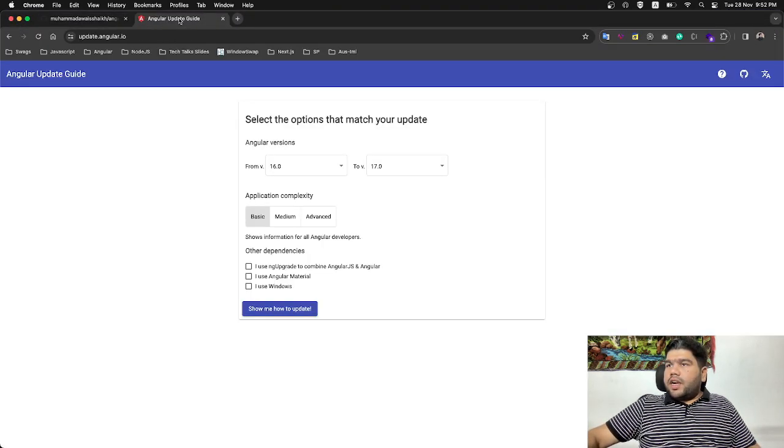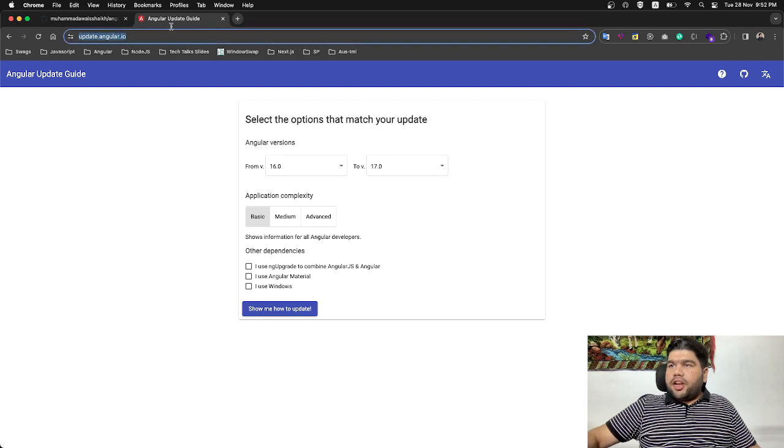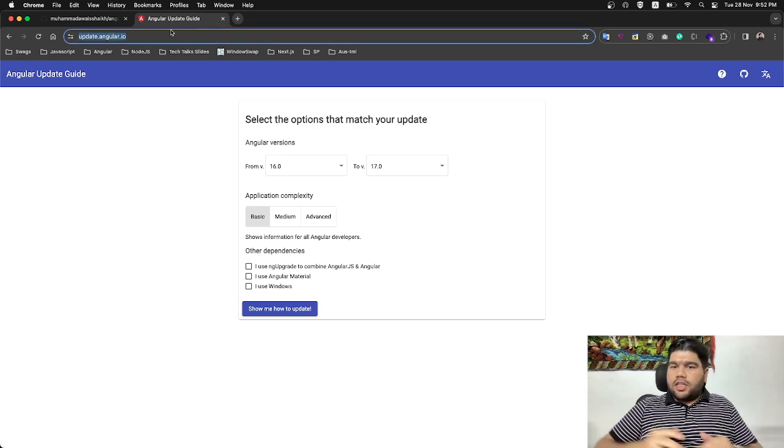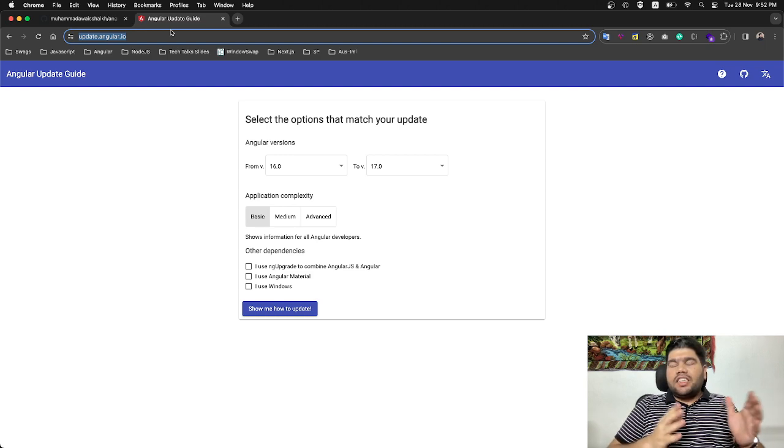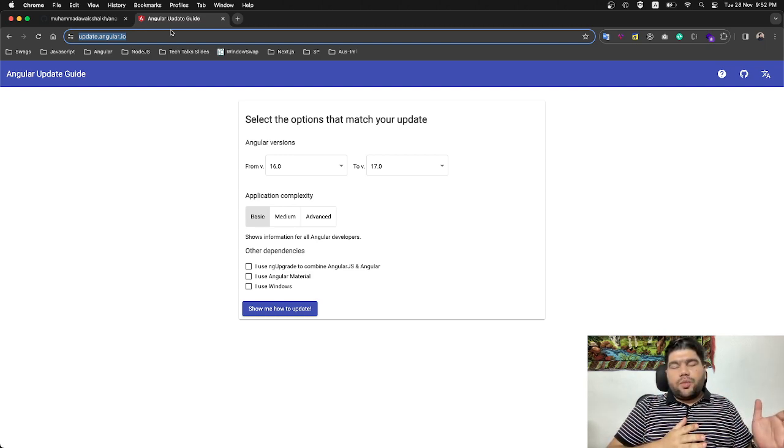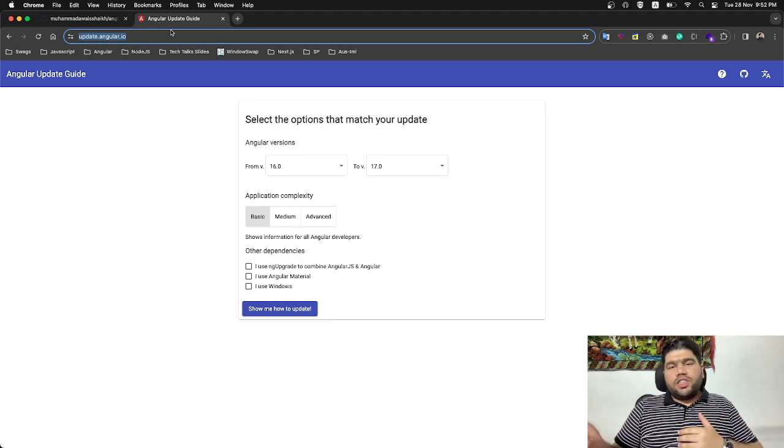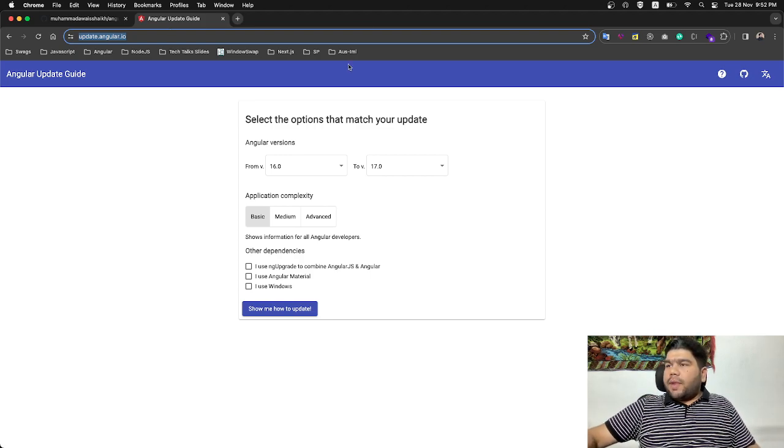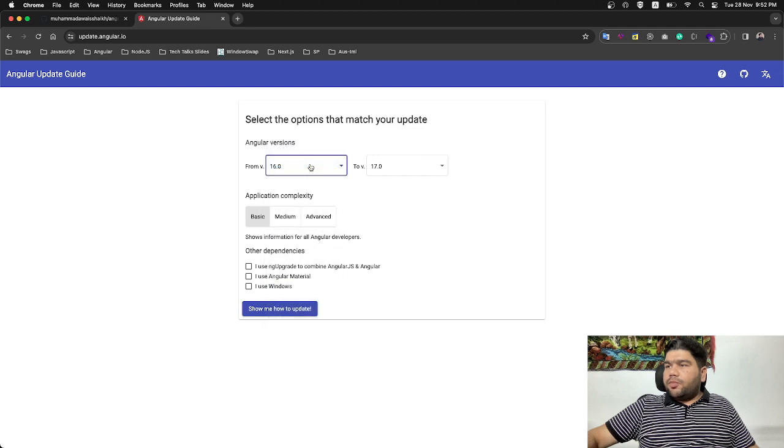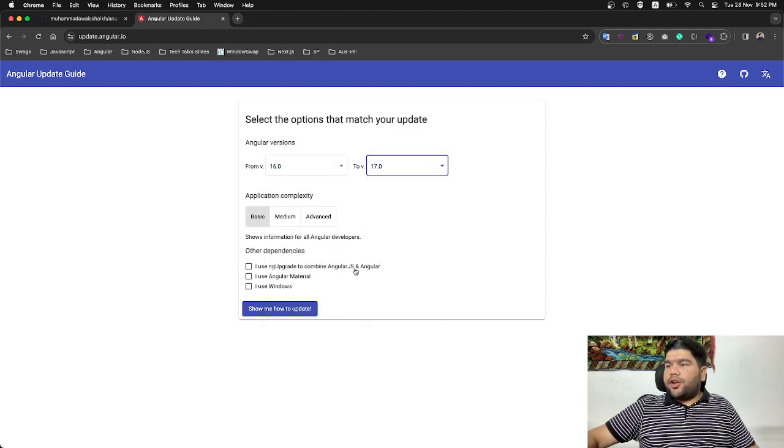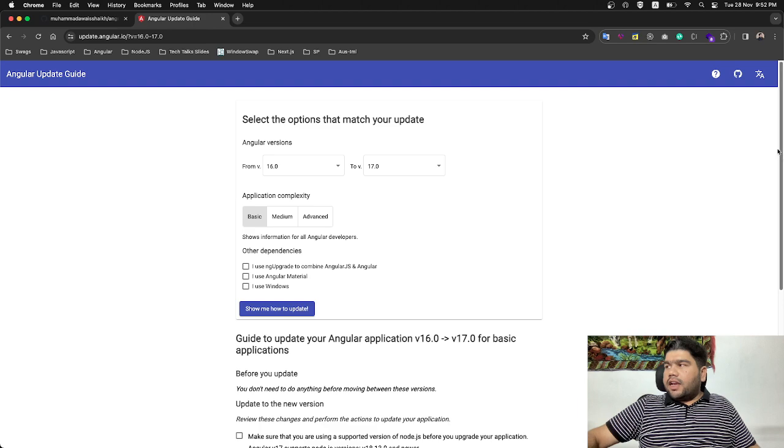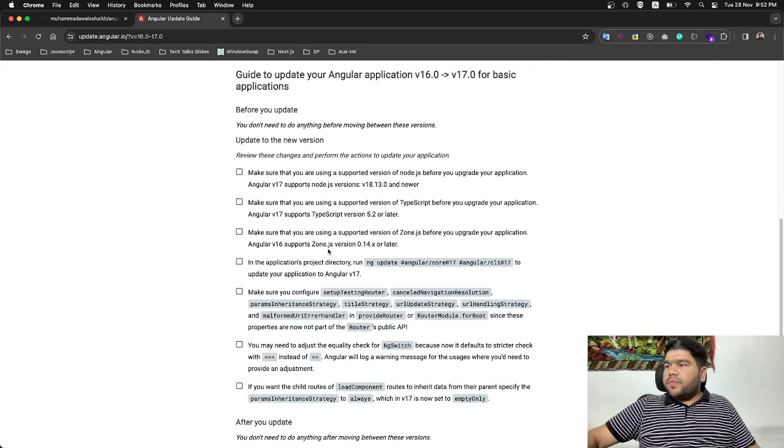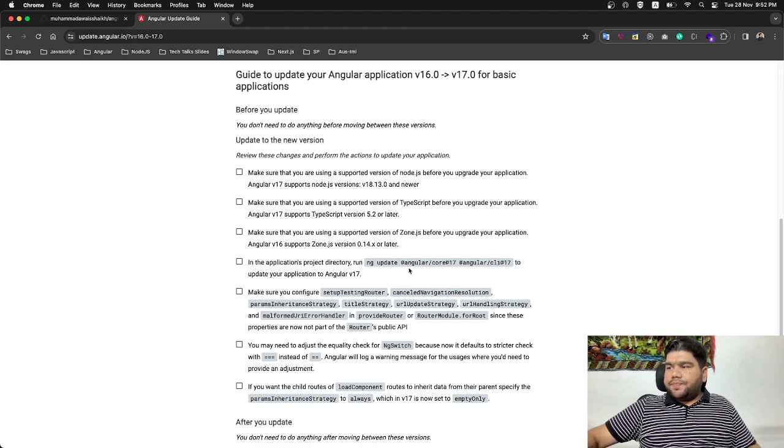Here I have one of the guides which is update.angular.io. On this site you guys can go and simply select your upgradation version - currently what version you have and which version you want to migrate. In my case I have selected 16.0 and I want to go to 17.0 and click on show me how to update. That's simple.